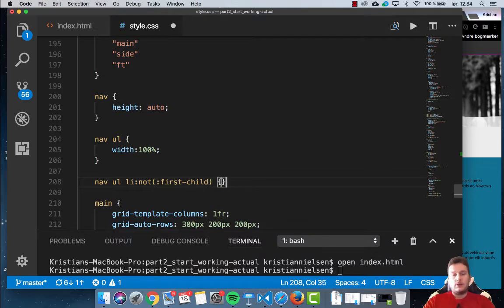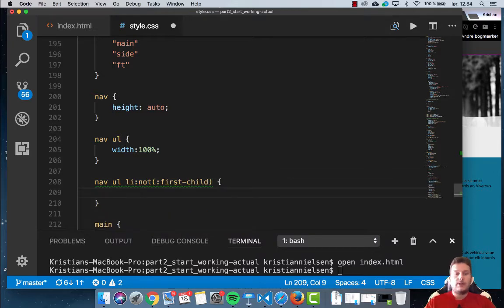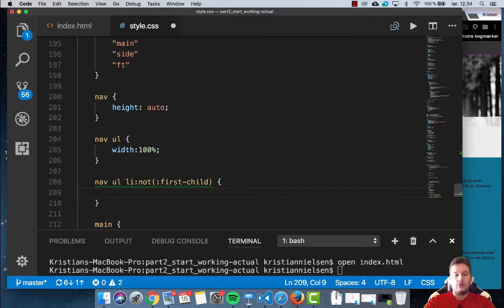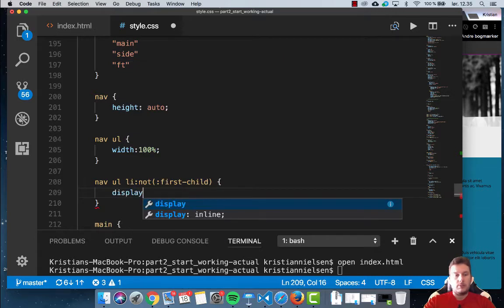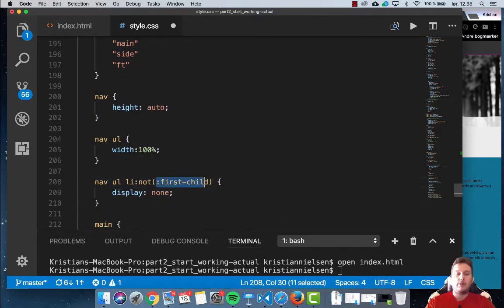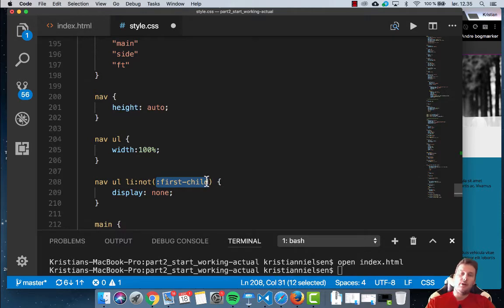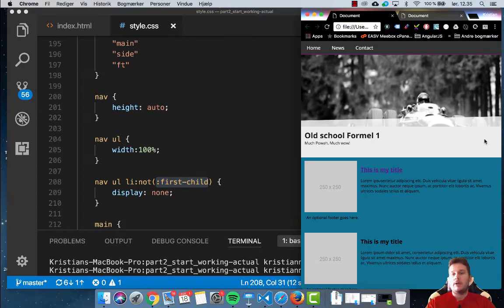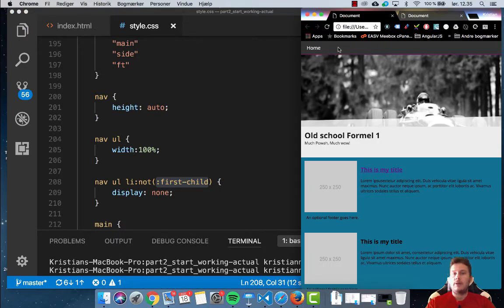And by doing this, we can actually tell the system, well, you're going to display none on everything but the not child. So don't do a display none on the first child but everything else should have it. So once I click save, refresh, these two should disappear and they're dead.